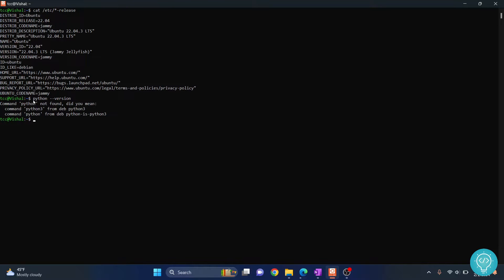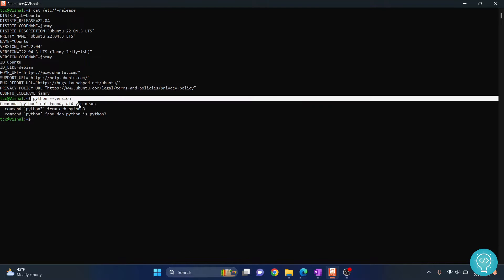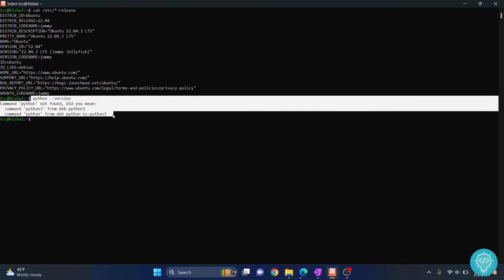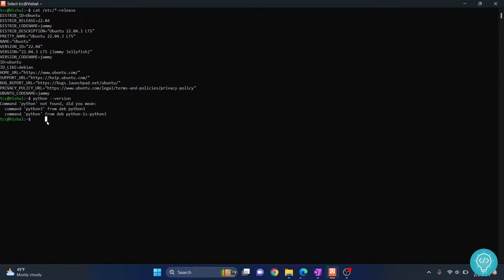As you can see, we don't have any Python installed, so let's install Python 3.12. Python 3.12 is not available in the default repository list, so we will add a repository called dead snakes.